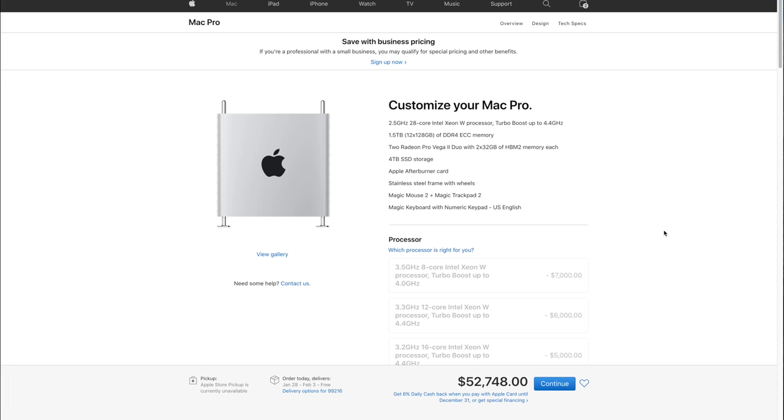Now with that said, this system can get crazy expensive. We're looking at about $53,000 which is absolutely crazy. That's an expensive, expensive machine. That is a lot. But that sounds crazy until you look at the competition. You look at what HP offers, you look at what Dell offers and you look at the price point.